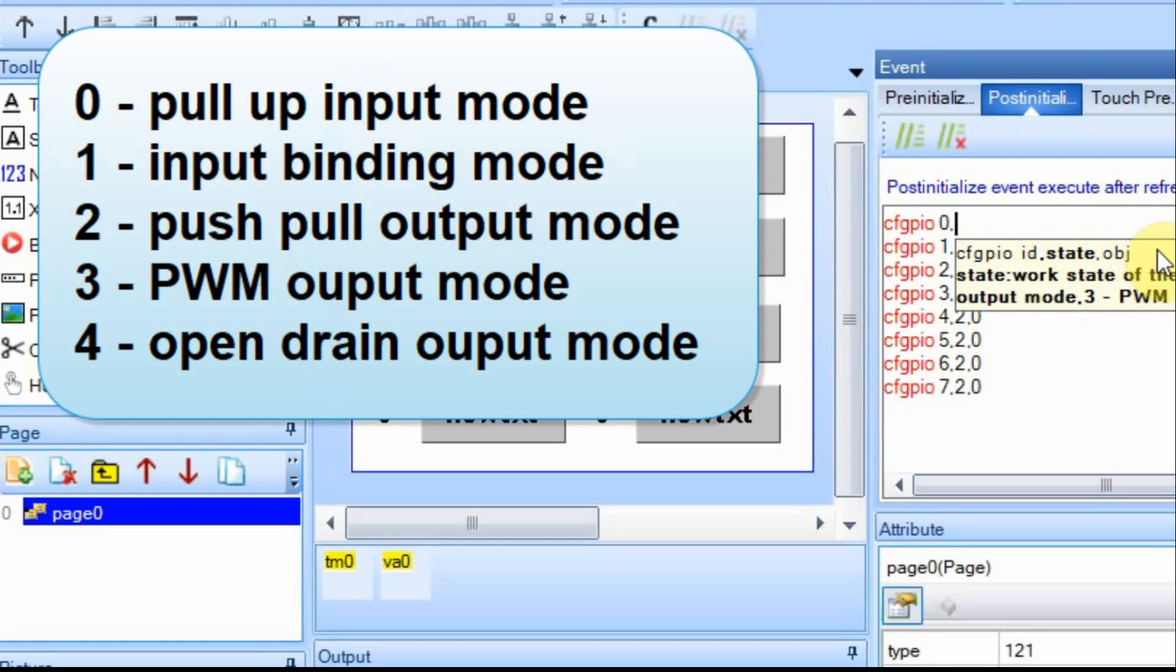The second input that you put in defines whether it's PWM, whether it's output, whether it's input. You can do different things with it. I have a more in-depth video that I'll put a link to in the bottom. For this case, we're going to use two.